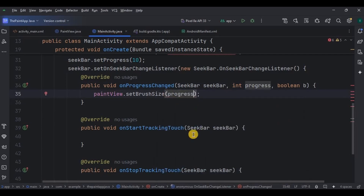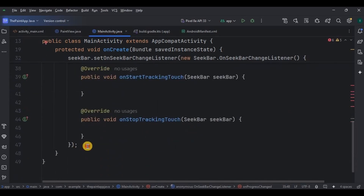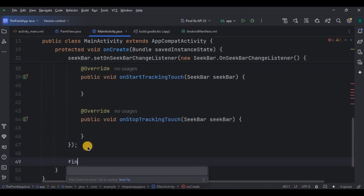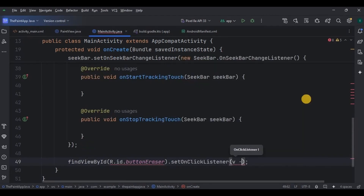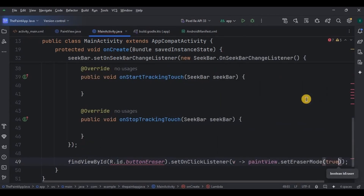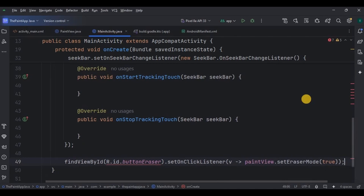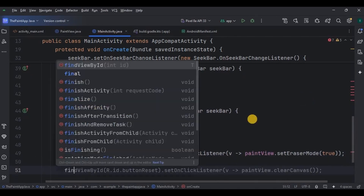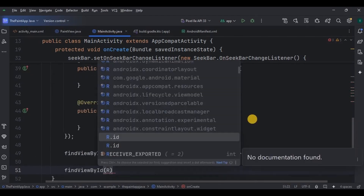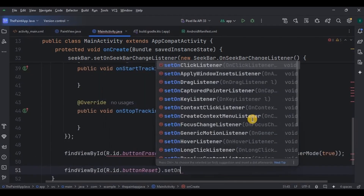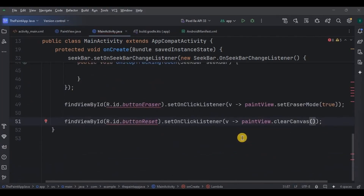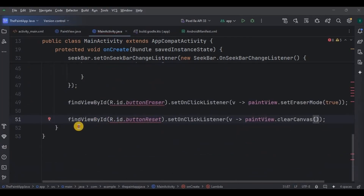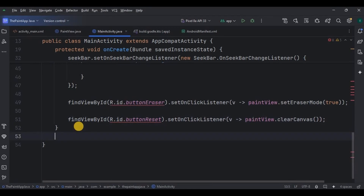Step four: set the eraser mode — declare the eraser button, set an onClickListener on it, and set the eraser mode as true. Step five: clear the canvas using the reset button — set an onClickListener on it and clear the canvas. Step six: ask for permission through logic.